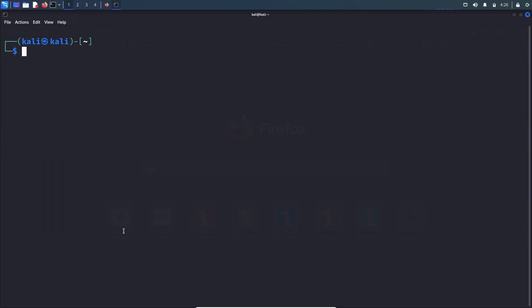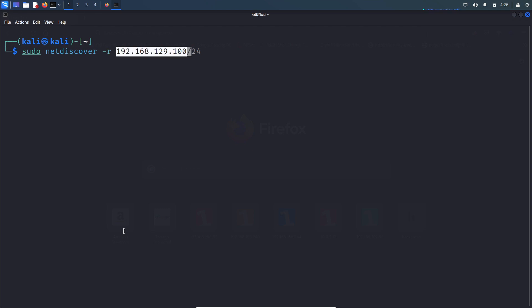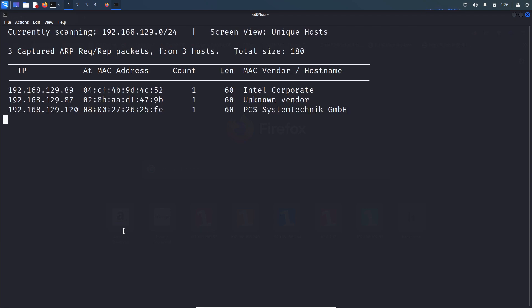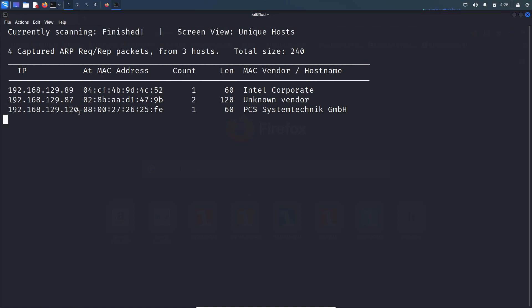Let's use the net discover tool to find out the IP address of VulnOS box. So this is the IP address of VulnOS box. You can cross verify it by using this MAC address, so let's note it down.